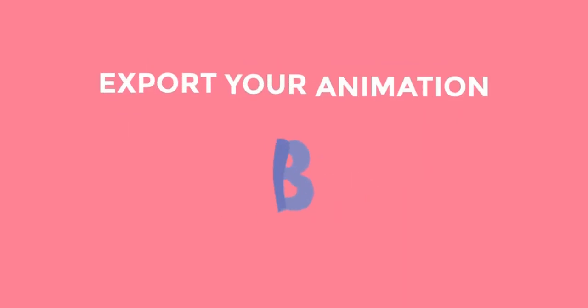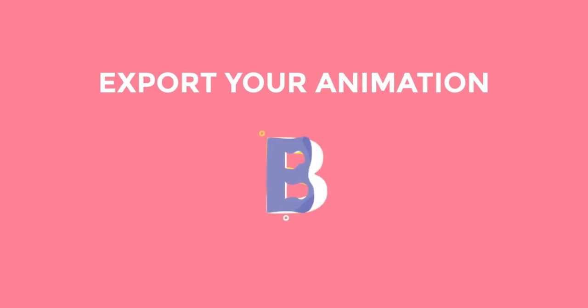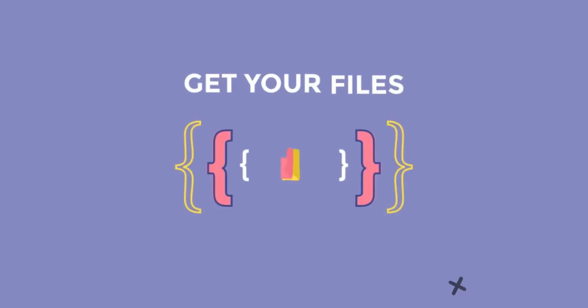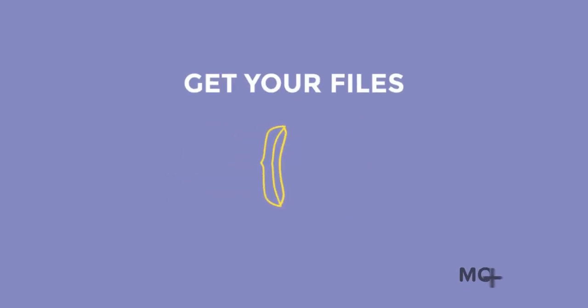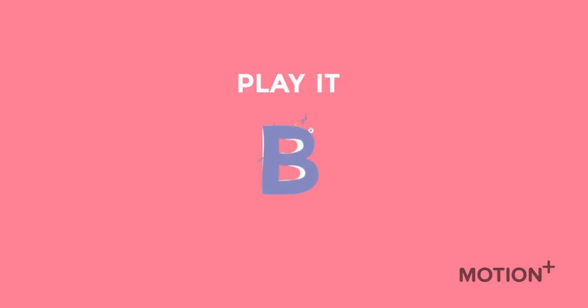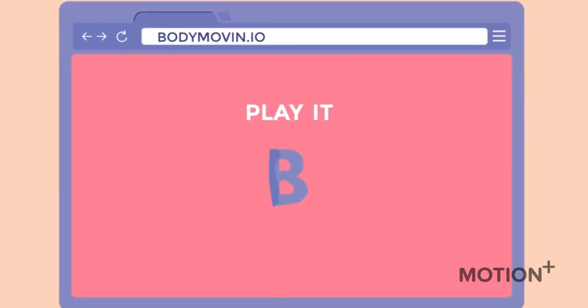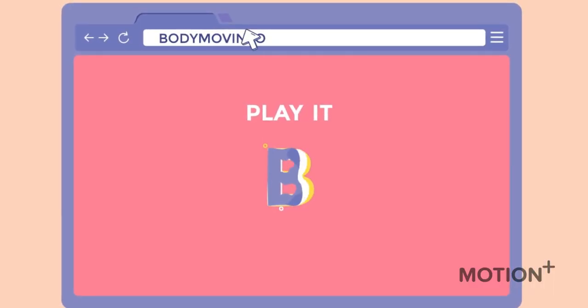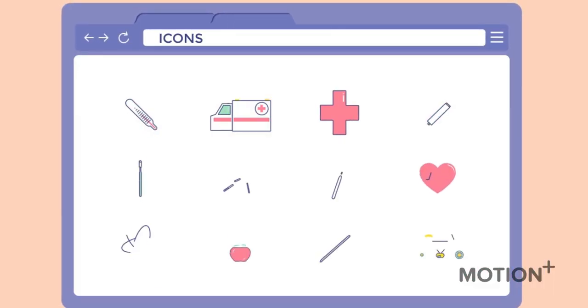Hey what's up guys my name is Zubada and today I'm gonna show you how to export your animations from After Effects for web like JSON, SVG or HTML5.